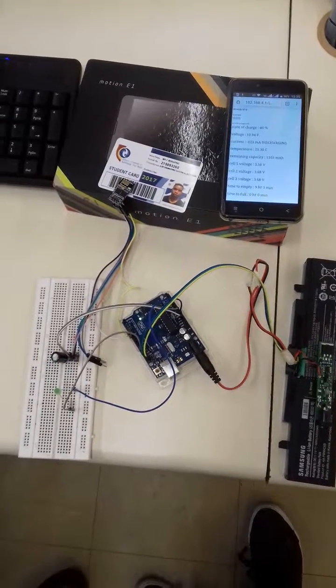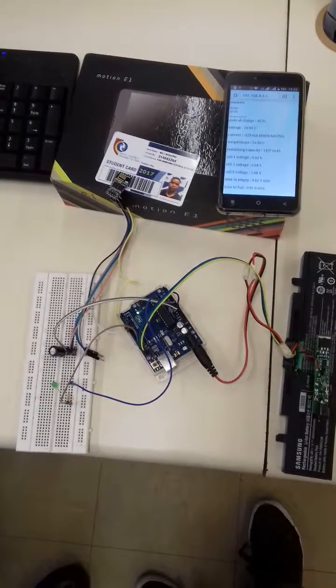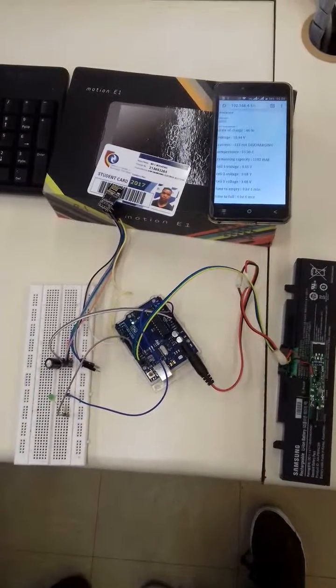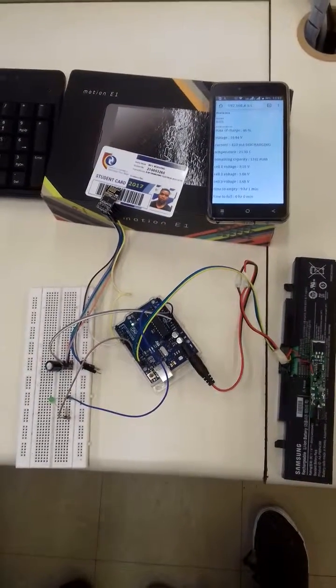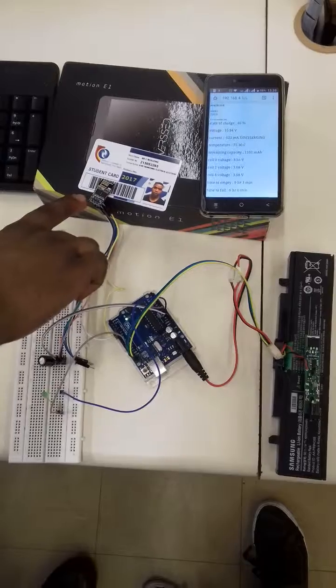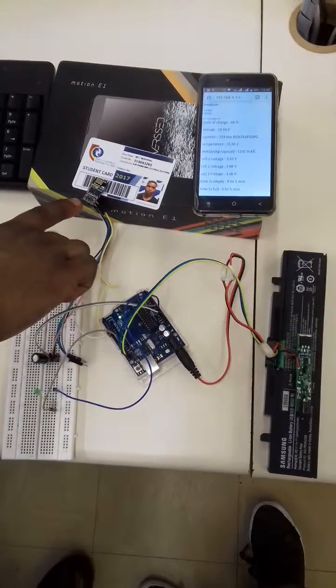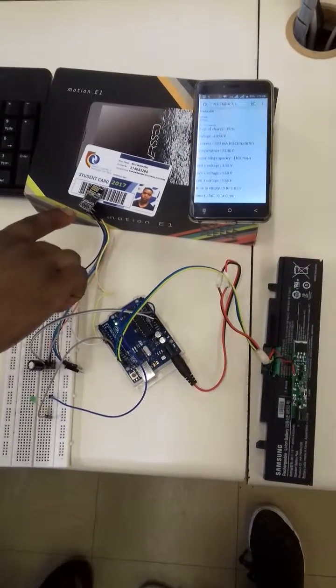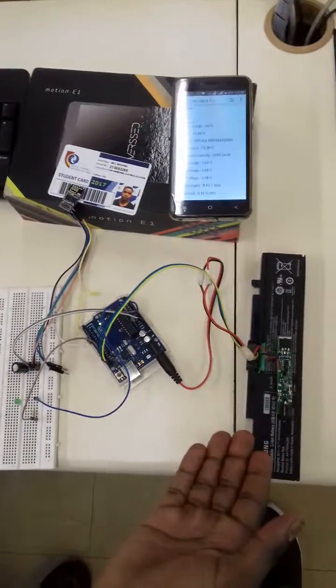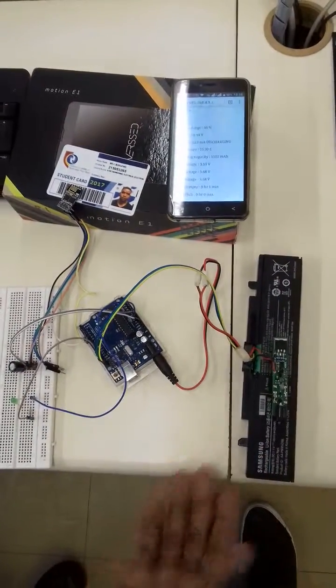Hi everyone, my name is Mokapin Charles. Here I show you my project using ESP8266 Wi-Fi module and a laptop battery.